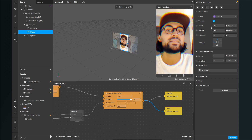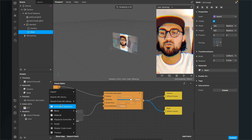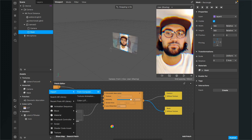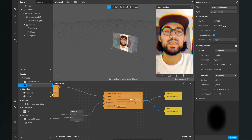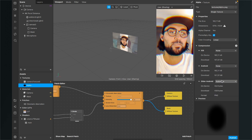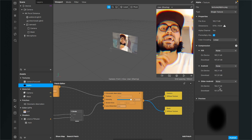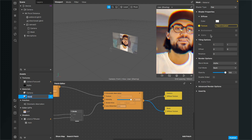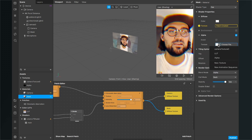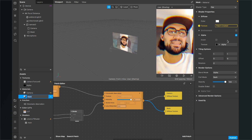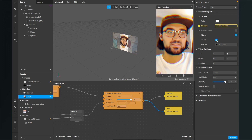Now go to the assets panel and import the alpha.png file — go to import from computer and select it. Once imported, select the texture, go to the right hand side, and set the compression to none. Then go back to the mask material, go to the right hand side, and activate the alpha option. For the texture, select the alpha texture we just imported.